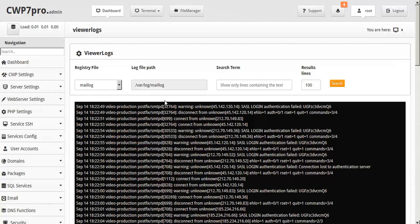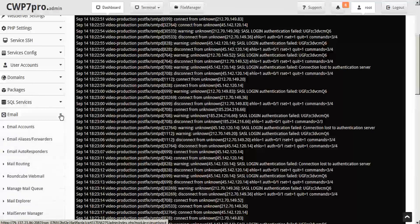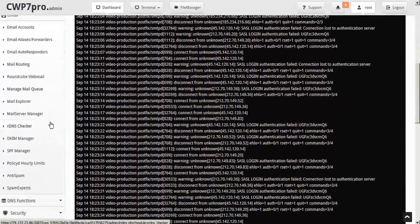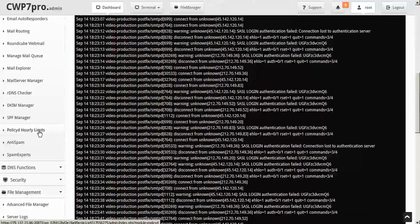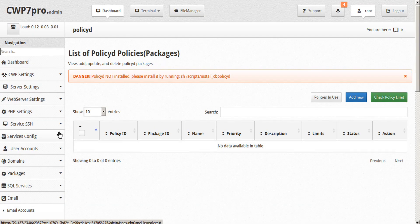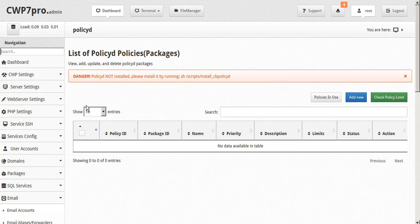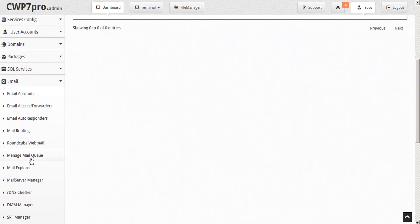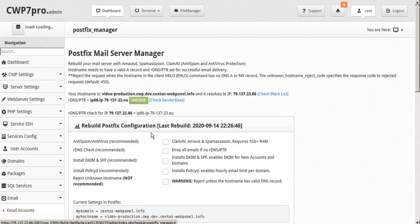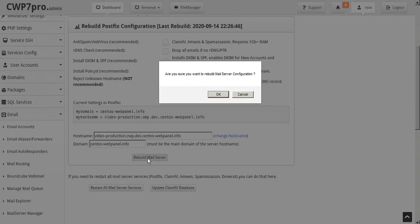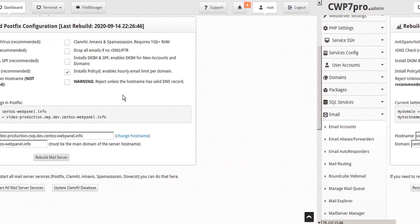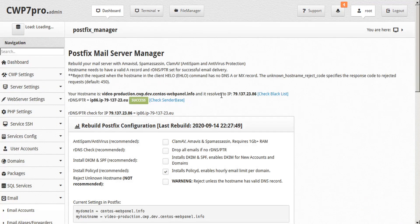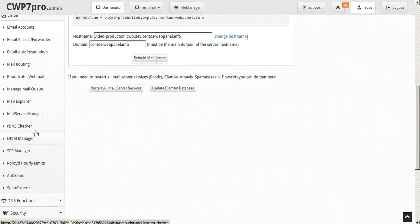Now let's take a closer look at the policy D module. Over in the left sidebar, we'll scroll down to our email subsection and scroll down to policy D hourly limits. And this opens the policy D policies module. But as we can see here, that policy D is not installed and of course that's because I just deactivated it. So we can install it by running either the shell command or by just going back to the mail server manager here in the email subsection and clicking the check mark to install policy D and then rebuild mail server. And now that our policy D is installed,